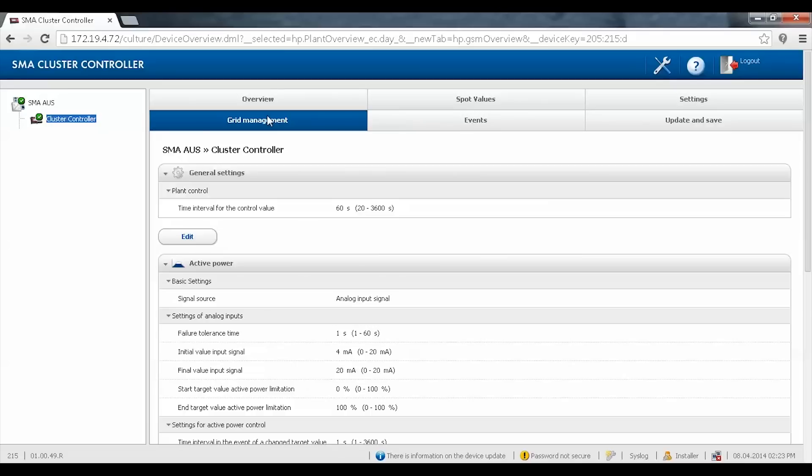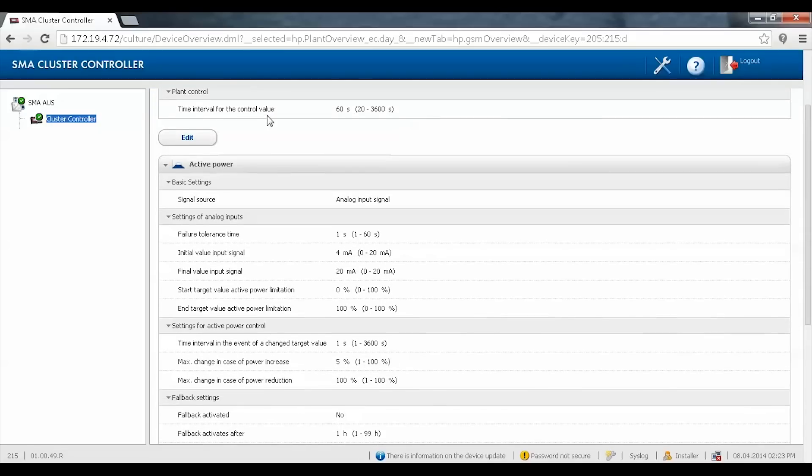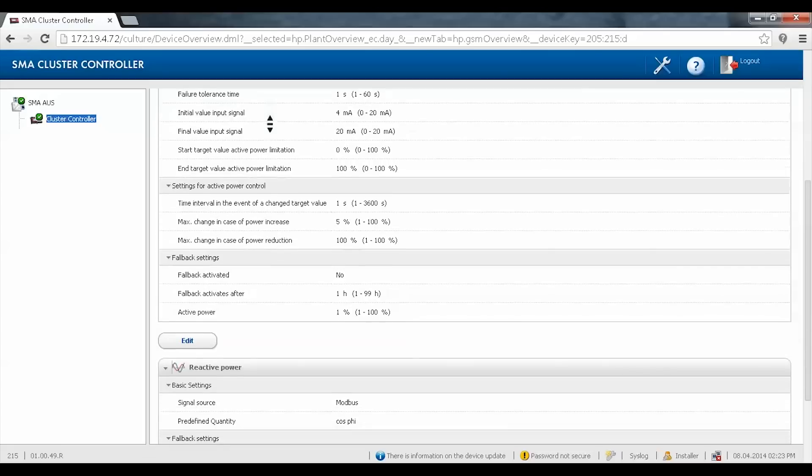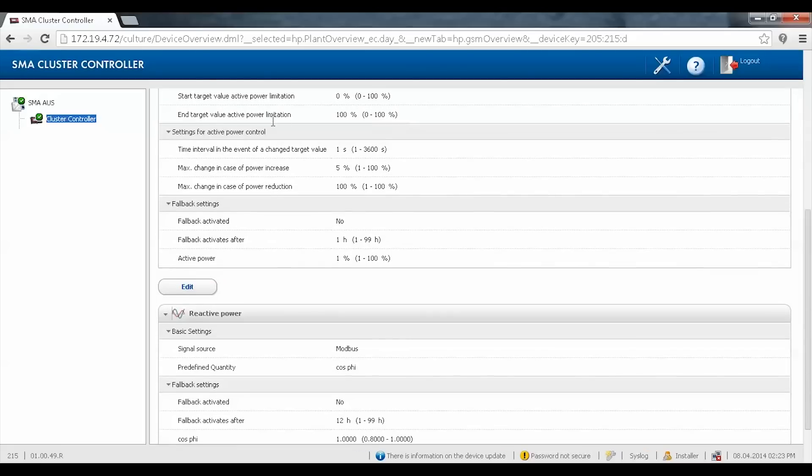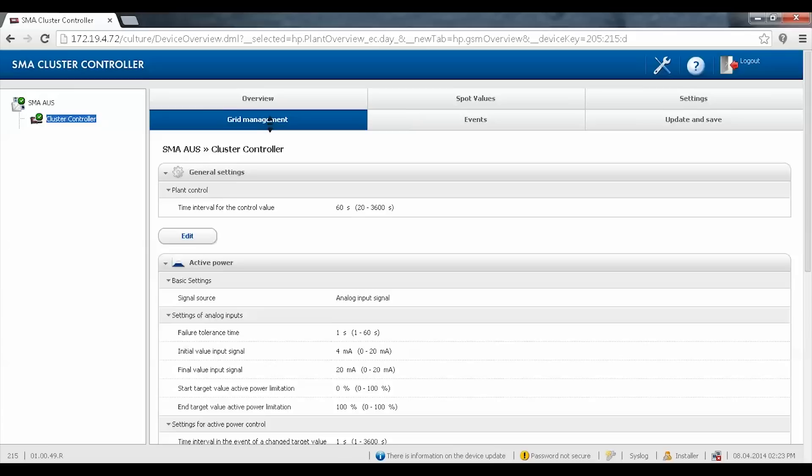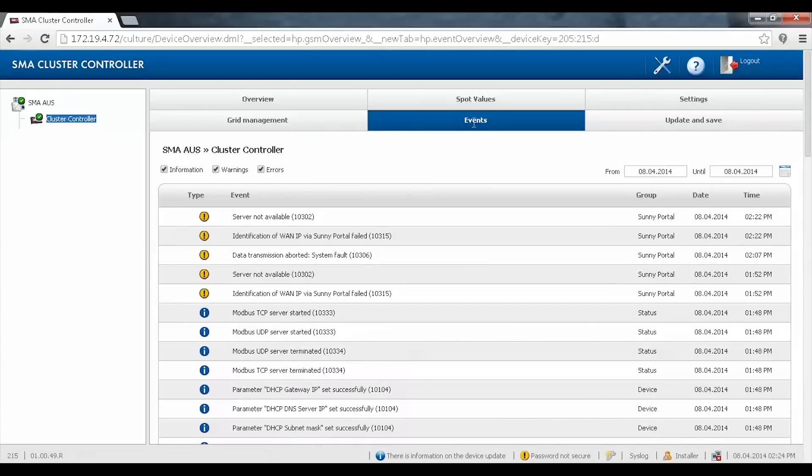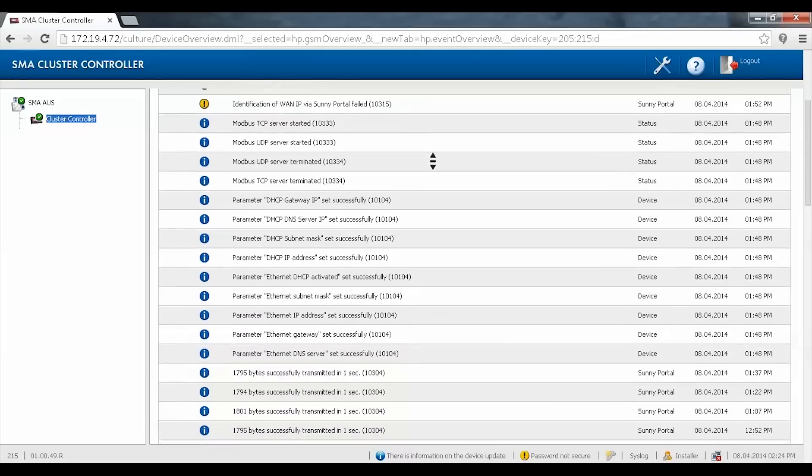For grid management via digital input signals, analog input signals, or even Modbus. The events tab gives you a quick overview of all events and faults that have occurred.